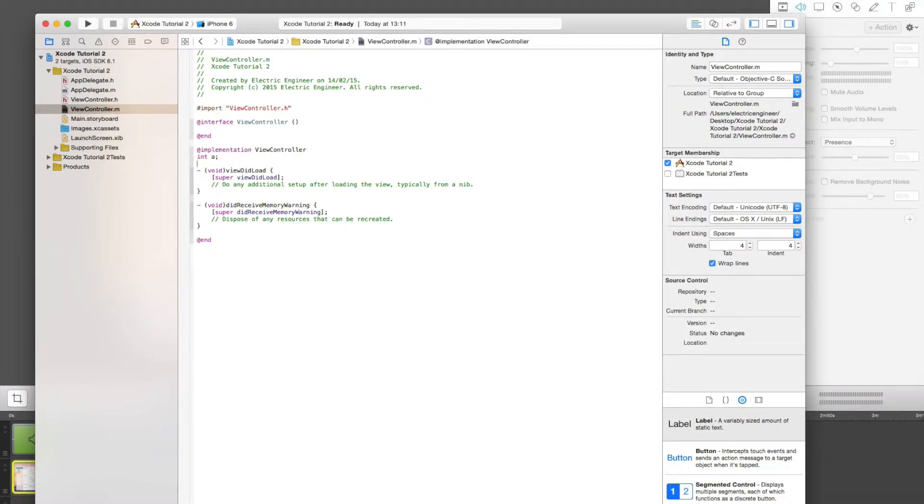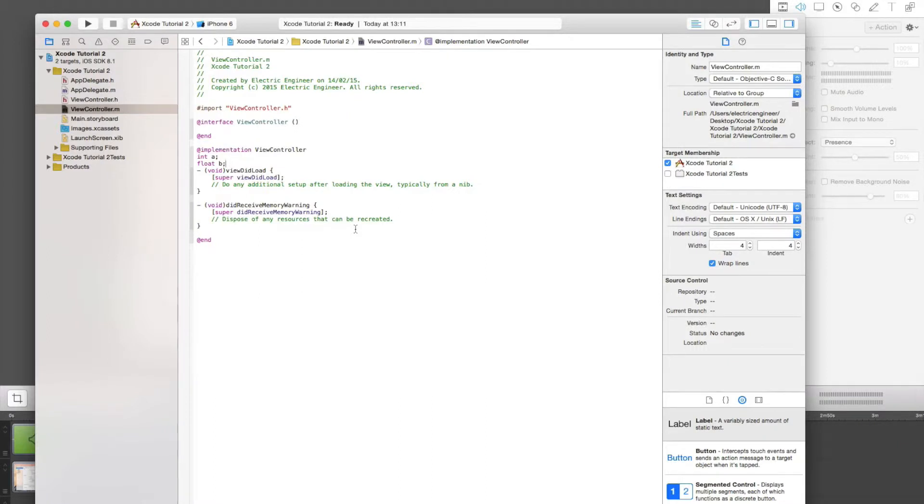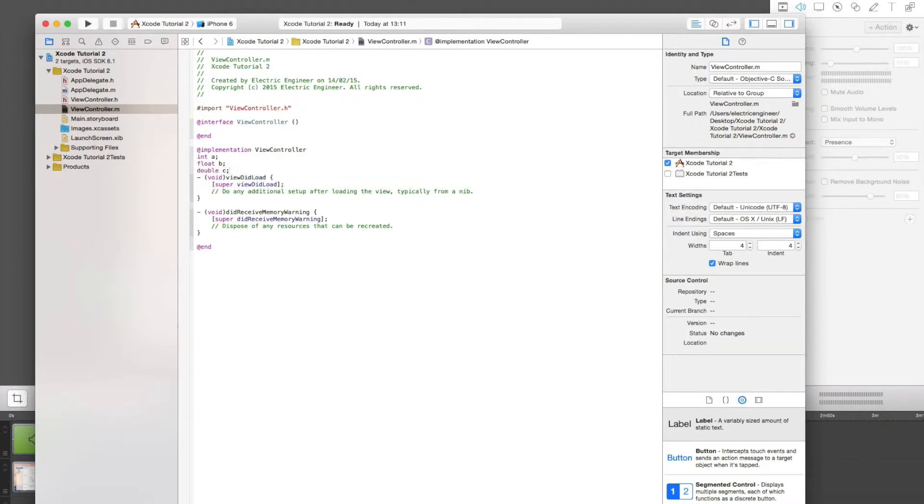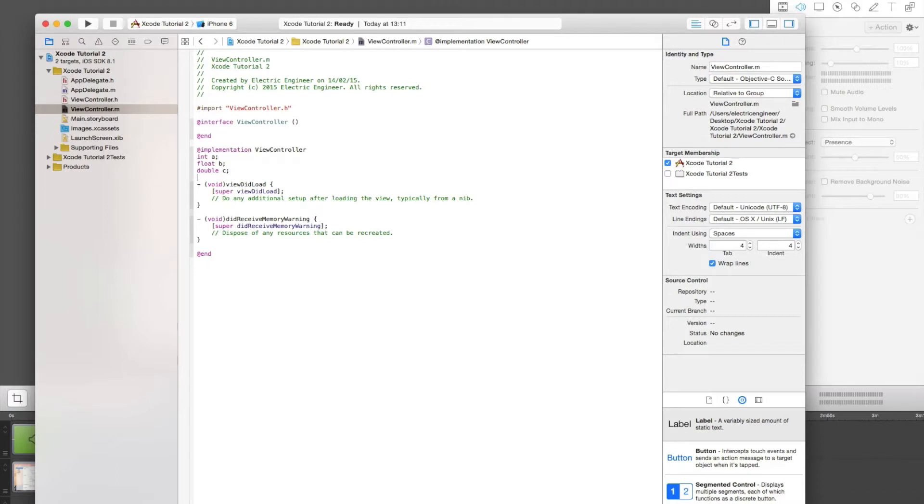So now the variables. There's the integer which is a number, then there's the float which is also a number but with decimal points, and we have the double which is a larger number with decimal points. These are the number variables, the simplest ones that we will be using.